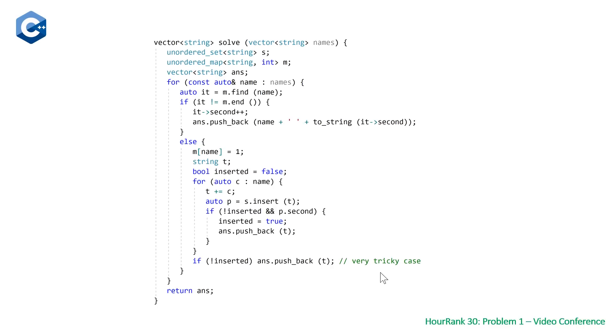Once you get to the end of the full range-based for loop for each name in names, you can just return your vector of strings and that will do it for you.